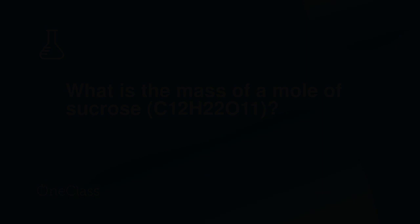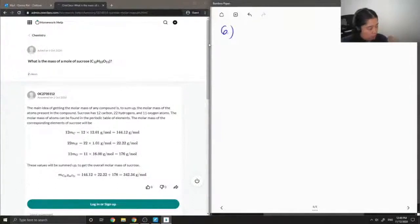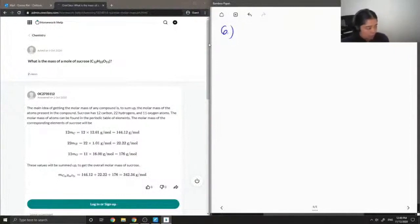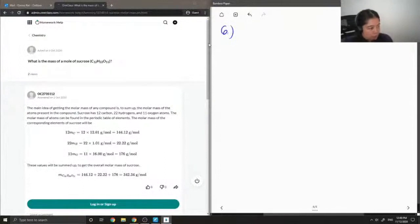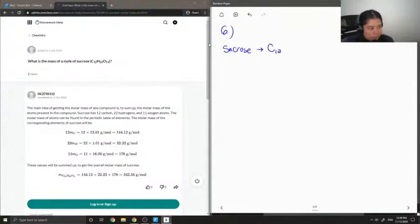Okay, so moving on to question six: what is the mass of a mole of sucrose? They also give us the chemical formula for sucrose, so I'm going to write that down as well. Sucrose is C12H22O11.